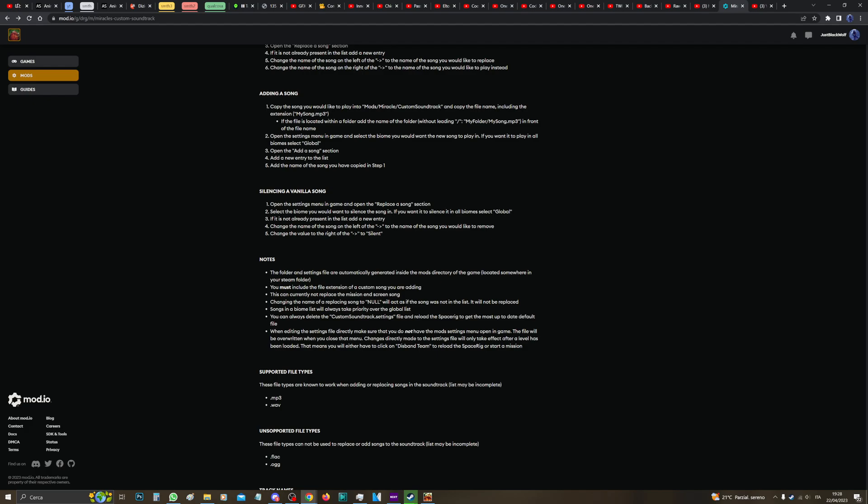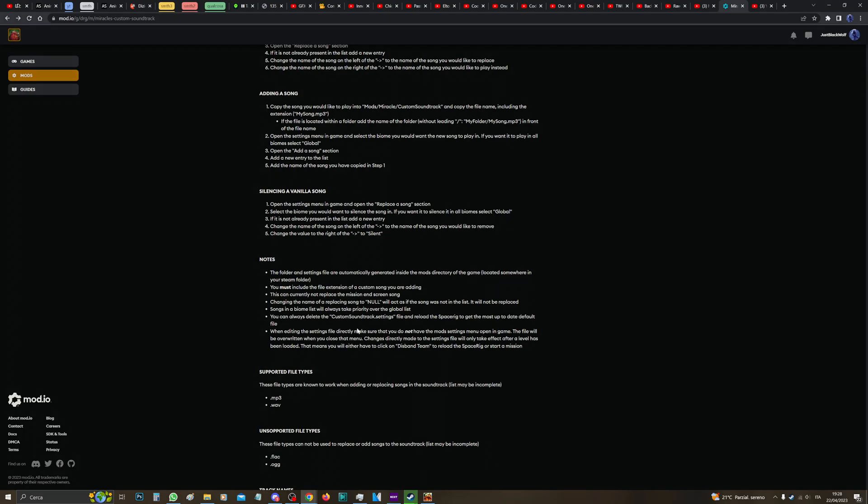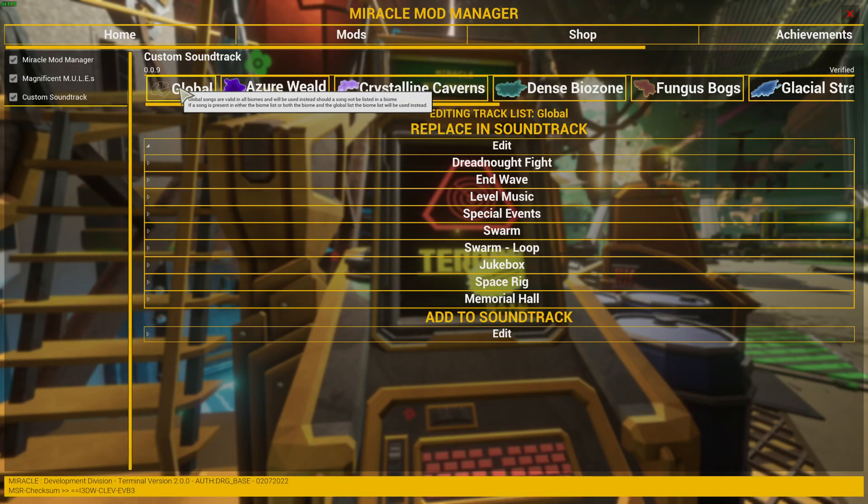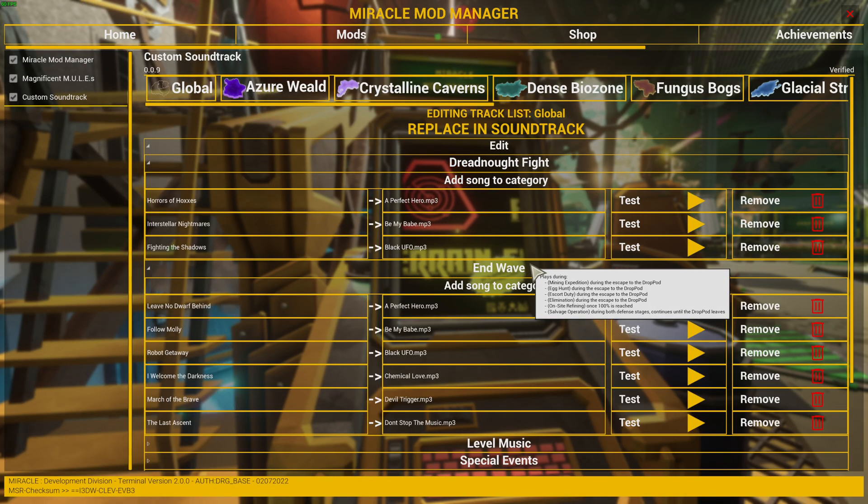Then it says you can delete the custom settings file TXT and reload spacing to get the most up-to-date default file. Do not delete this, or if you do delete this file, as I said earlier, it takes a while to add a song for each one.